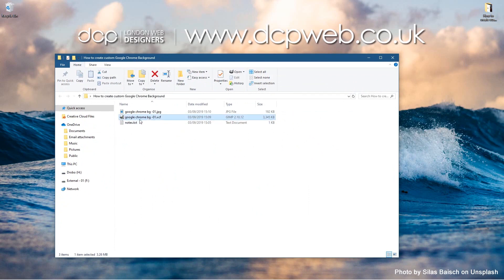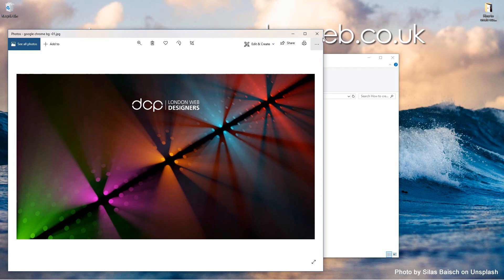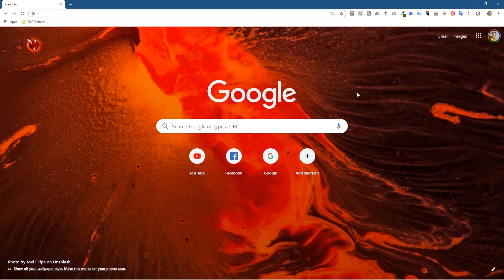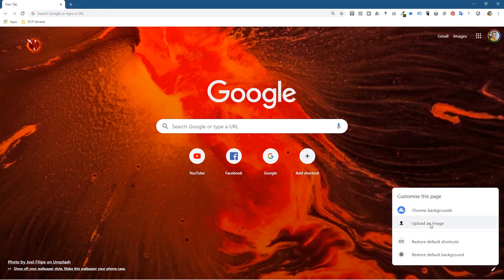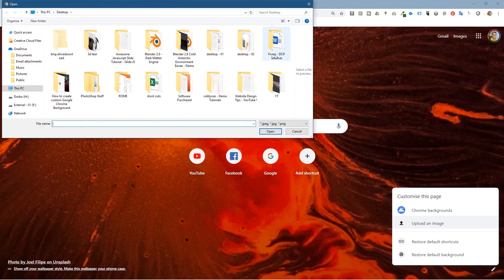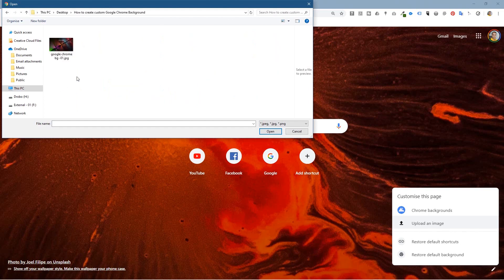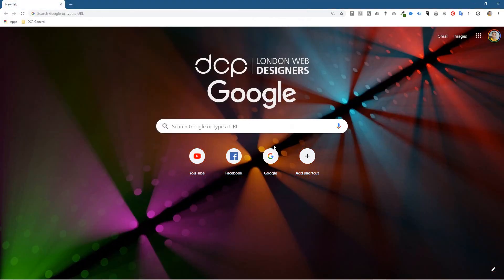Now in our folder we've got two files: the original GIMP file for future editing and the exported JPEG background. This image is 1920 by 1080 so it could also work as a desktop wallpaper. Let's add it to Google Chrome — click the little pen icon at the bottom, choose 'Customize this page', then 'Upload an image'. Select the file, click Open, and you can see the logo appearing with the search box beneath it.